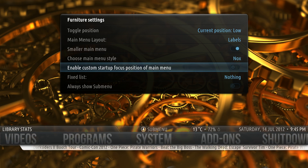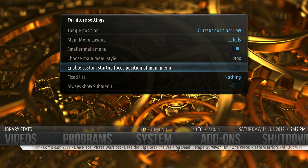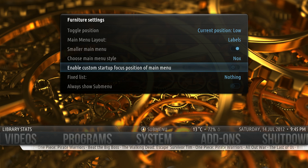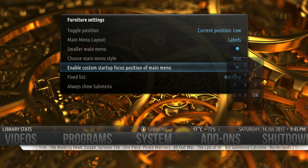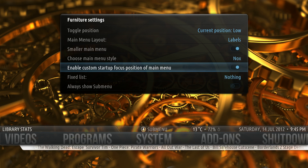Enable Custom Startup Focus Position of Main Menu. When you start XBMC on default, it will always go to Movies and that's zero. Let's say you want to start it on TV Guide and that's your third item listed on the menu. Select this and a little keypad comes up — select number 3 for your TV Guide, hit Return, and now when you start XBMC it will come up as TV Guide instead.